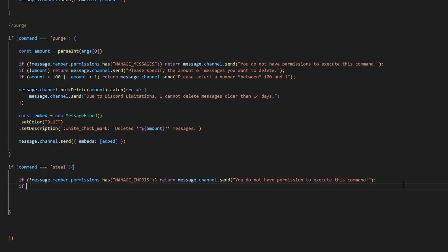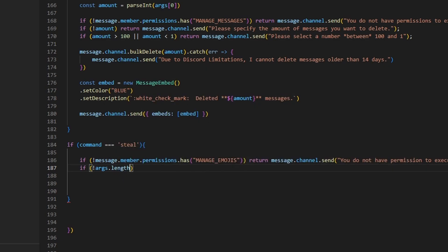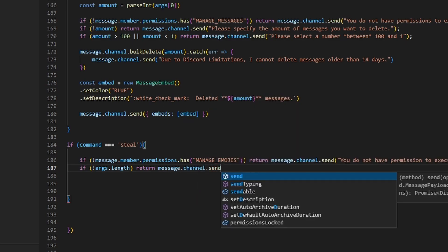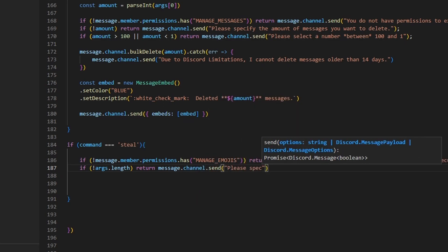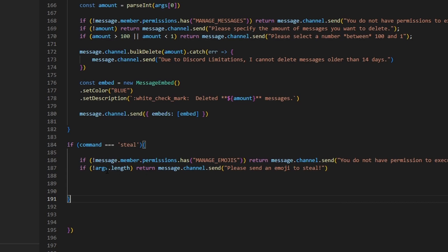Next we can do: if args.length — then return message.channel.send('Please send an emoji to steal'). What this line of code does is it takes our args string variable and basically says that if there's no emoji, or you didn't provide a valid emoji, it will say 'Please send an emoji to steal'.